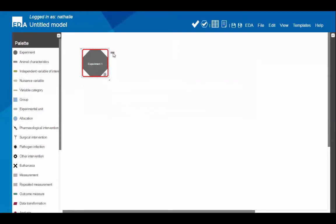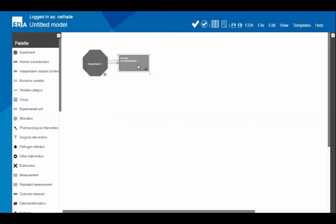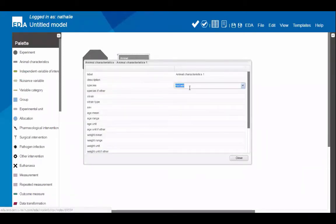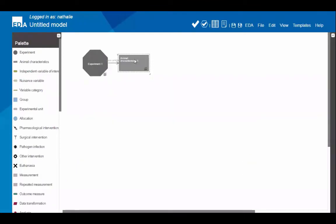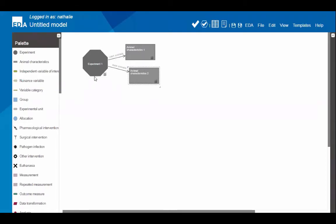With the experiment node selected, hovering to the right shows a little node menu that only displays nodes you can connect to that node. In this case you can connect animal characteristics to the experiment node — clicking on it adds that node and connects it automatically. In the animal characteristics properties you can enter species, strain, sex, age, and so on. If you have different animal characteristics in your experiment — for example, working with male and female rats — you'd add two different nodes, one for each.